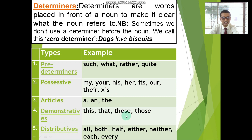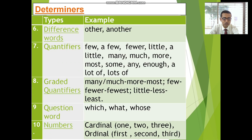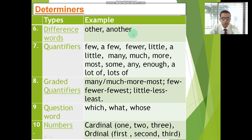Demonstratives: this, that, these, those. Distributives: all, both, half, either, neither, each, every — these are the distributives, and they can function as determiners. And difference words — 'other' and 'another' — can also function as determiners.